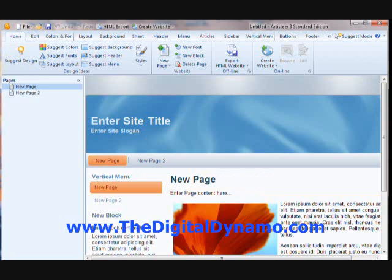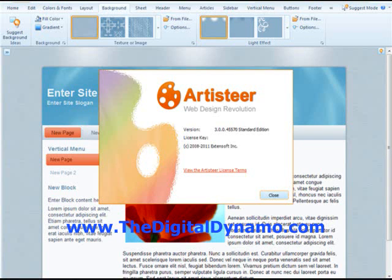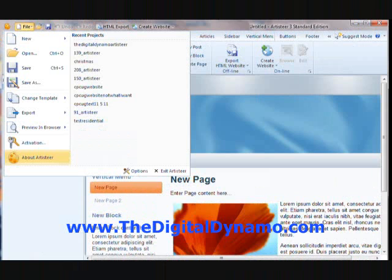Up here at the top you have what we call the ribbon — a large task bar with several different tabs. Above it on your screen you will see several quick buttons, and here you see where it says File. Click File, and then you are going to go to About Artisteer. When you go to About Artisteer it will show you your serial number, which you will put in to that section. That is the version that you will compare with the online version.